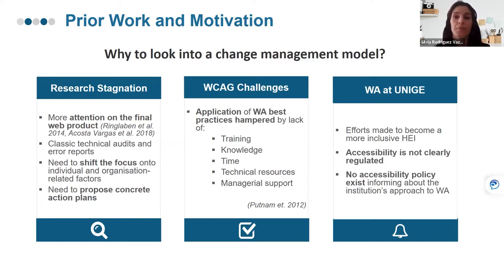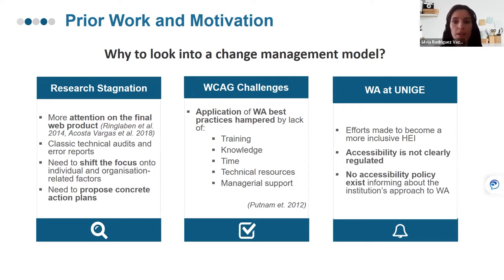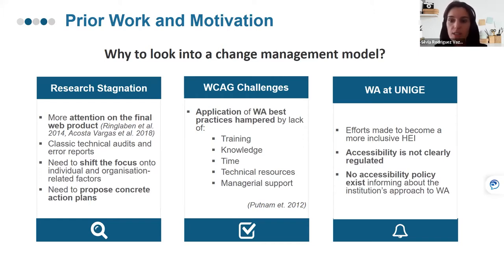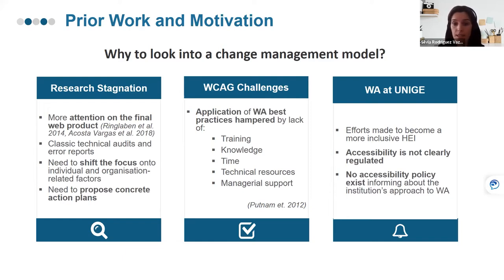The third reason is the particular situation at our university. In Switzerland, there are different laws and standards regulating accessible web content, but evidence suggests best practices are not followed. In the particular context of the University of Geneva, although we have been making efforts to become a more inclusive institution, institutional accessibility is not clearly regulated — we don't have an accessibility policy informing about our approach to web accessibility.